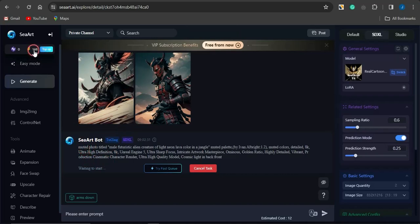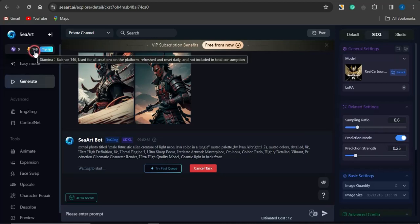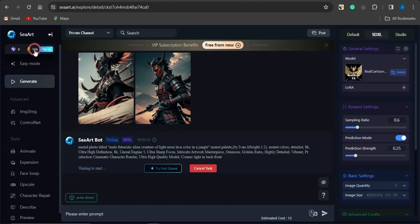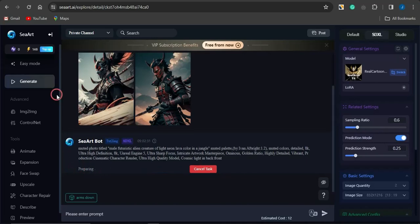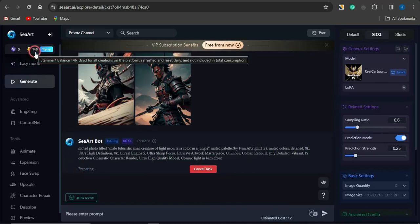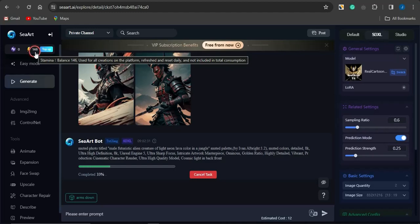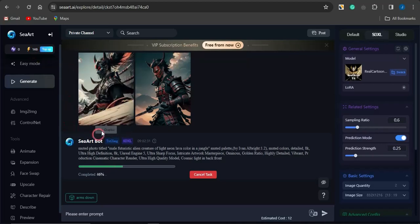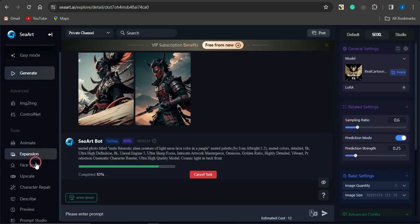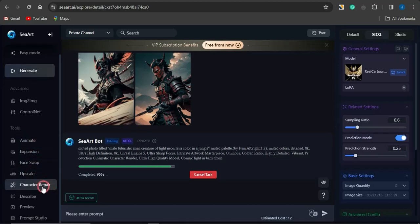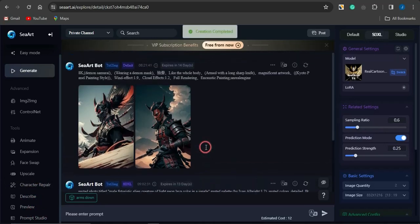I currently have about 146 tokens. I used 4 earlier to generate two images, and I'll use another 4 to generate the next two. You get about 150 coins or tokens every single day — it refreshes daily, so you get a limited but renewable amount of images. You can also do image-to-image, using an image as a guide to generate another image, and you can go into animating, expansion, face swap, upscale, character repair, describe, preview, and much more.